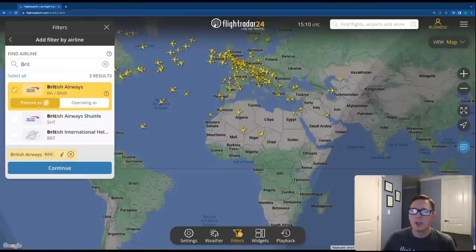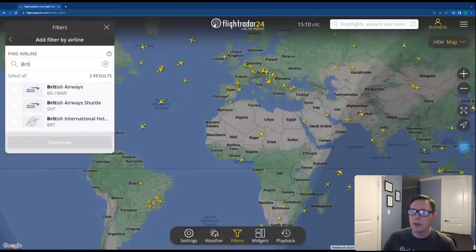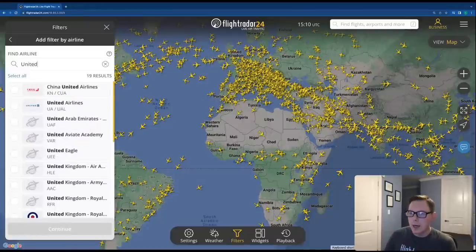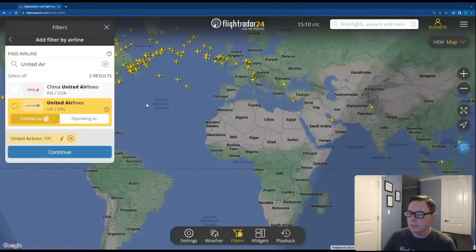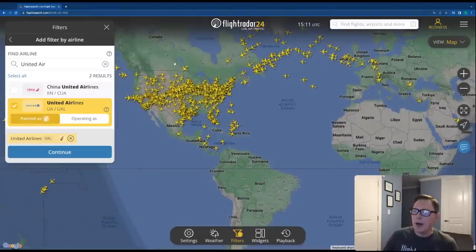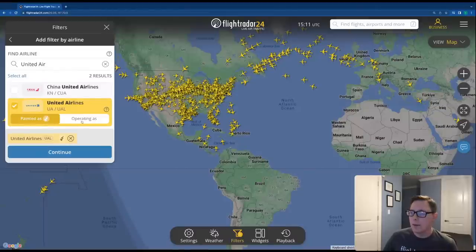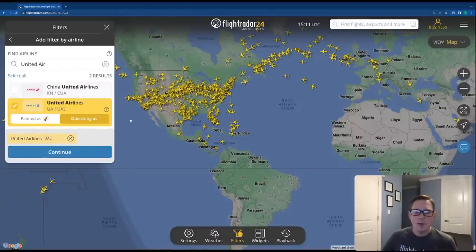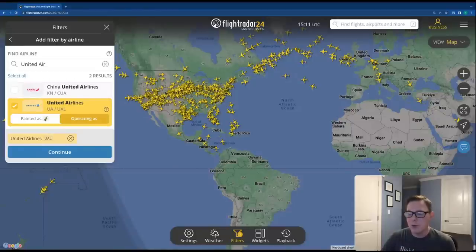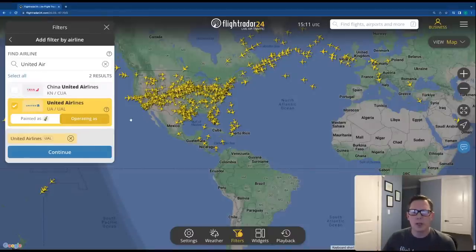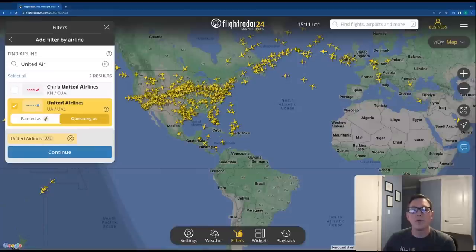"Painted as" brings in any British Airways aircraft flying in the British Airways livery. "Operating as" is more helpful for something like United Airlines in the US — "painted as" shows all regional aircraft like SkyWest operating for United, while "operating as" shows only the aircraft operated purely by United Airlines pilots and crew, not by a third-party airline contracted to fly for them. This is also helpful for filtering cargo aircraft or wet-leasing situations.